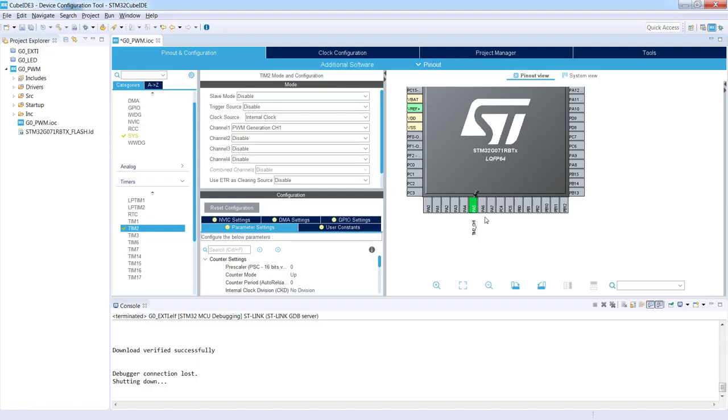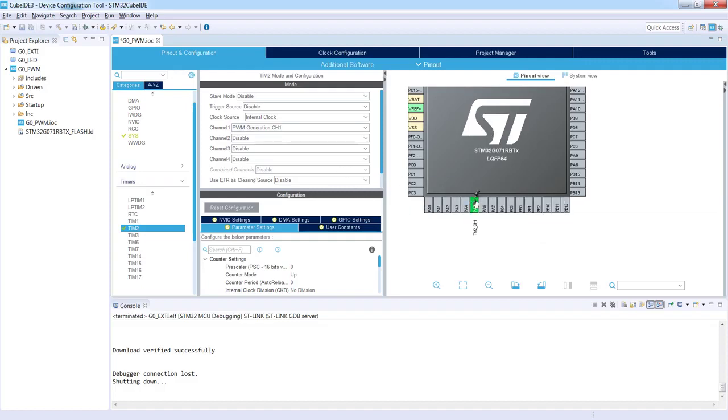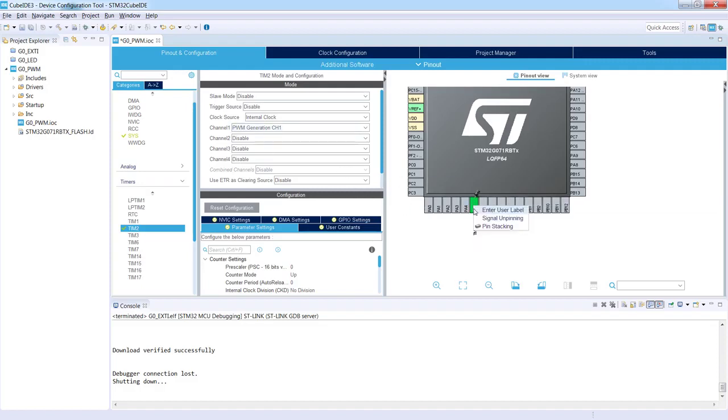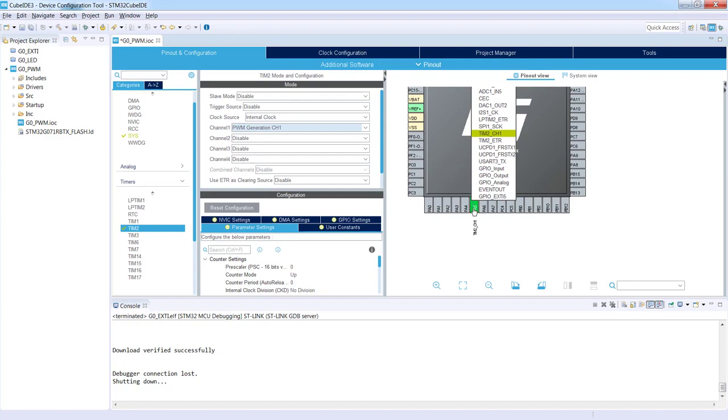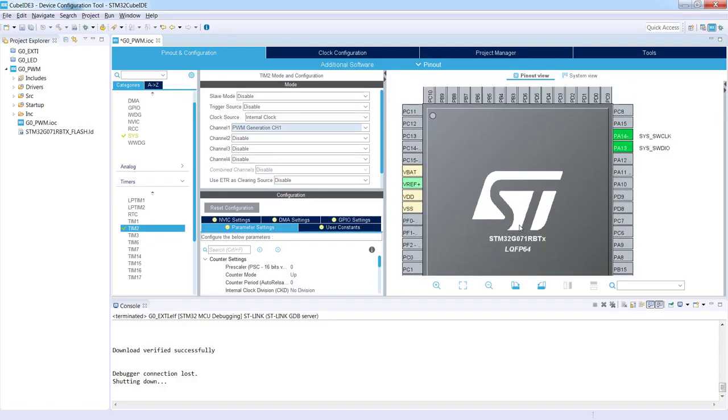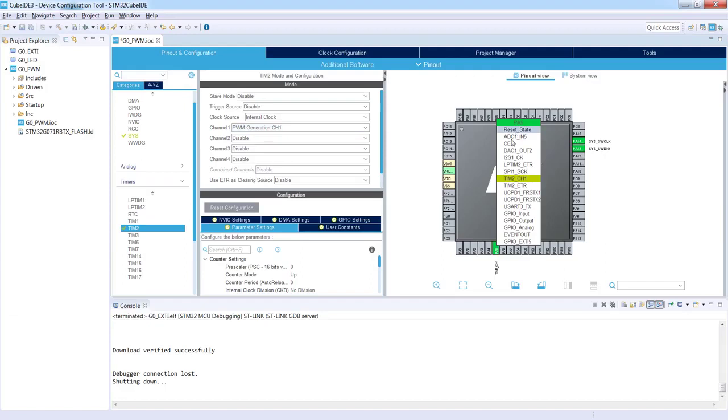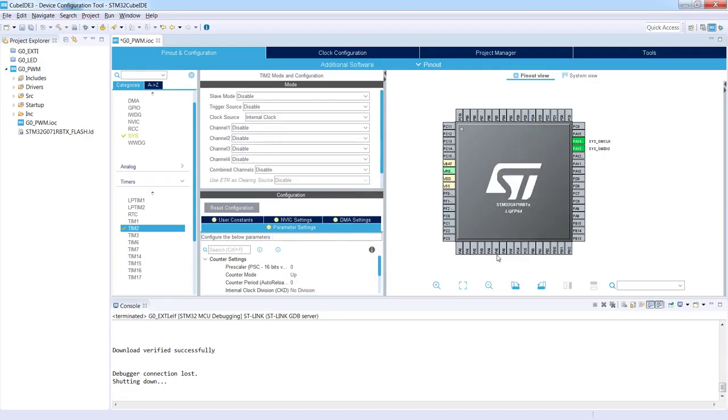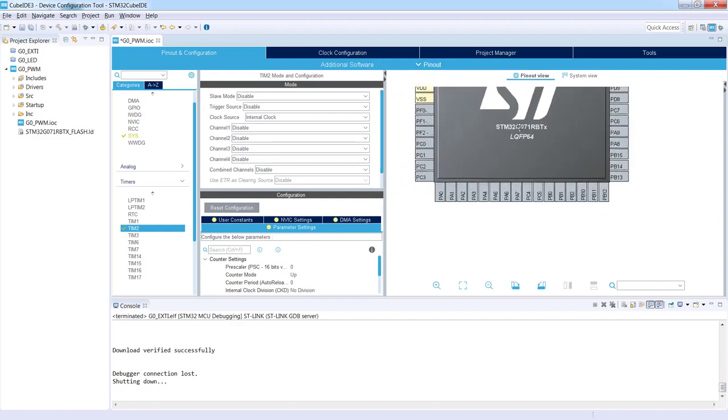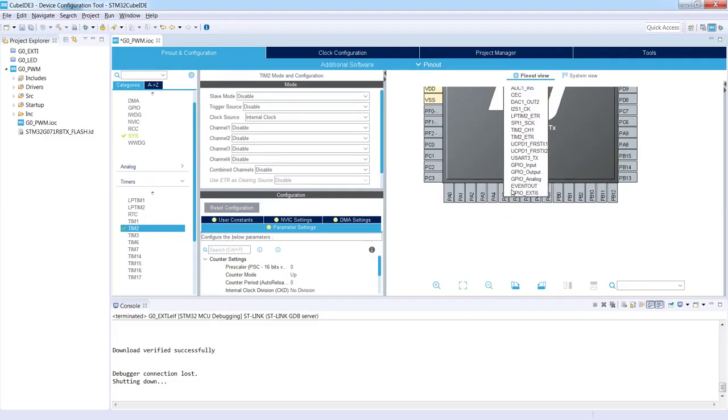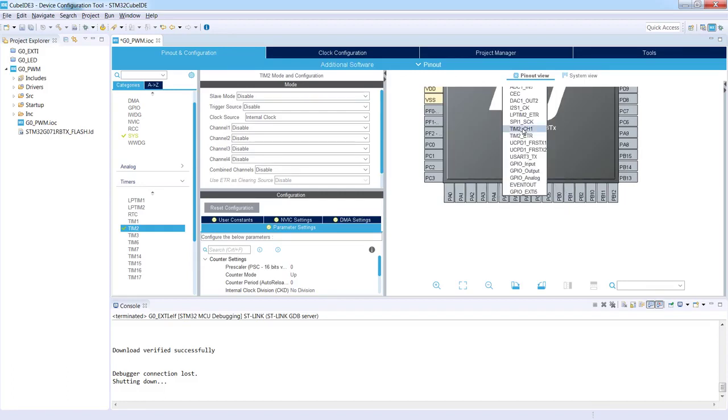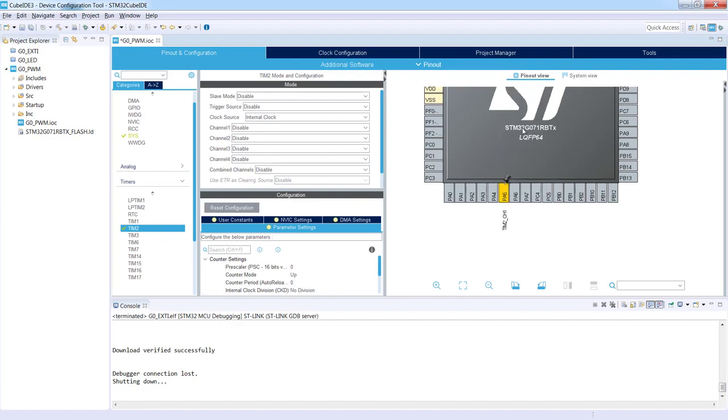The second way is a bit different, so please let me come back to the original setting. I'm pressing the left button on mouse and selecting reset state, and instead of selecting the role on the timer I'm going to PA5 directly and pressing left button on mouse and I'm selecting timer 2 channel 1.